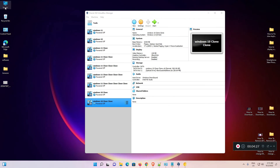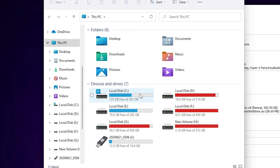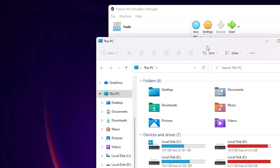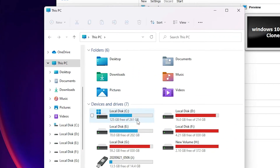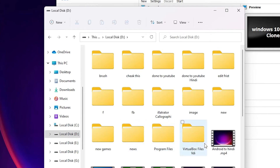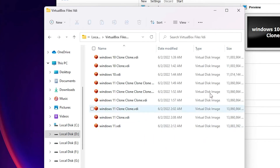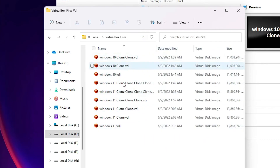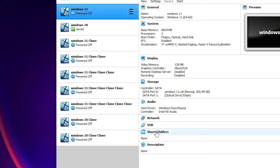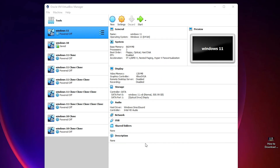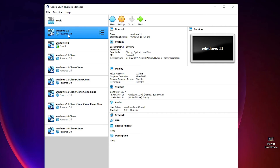Now go to This PC and you can see the C drive is now empty and the D drive is now full. You can also open the VirtualBox Files folder and confirm it contains all the virtual hard disk files.